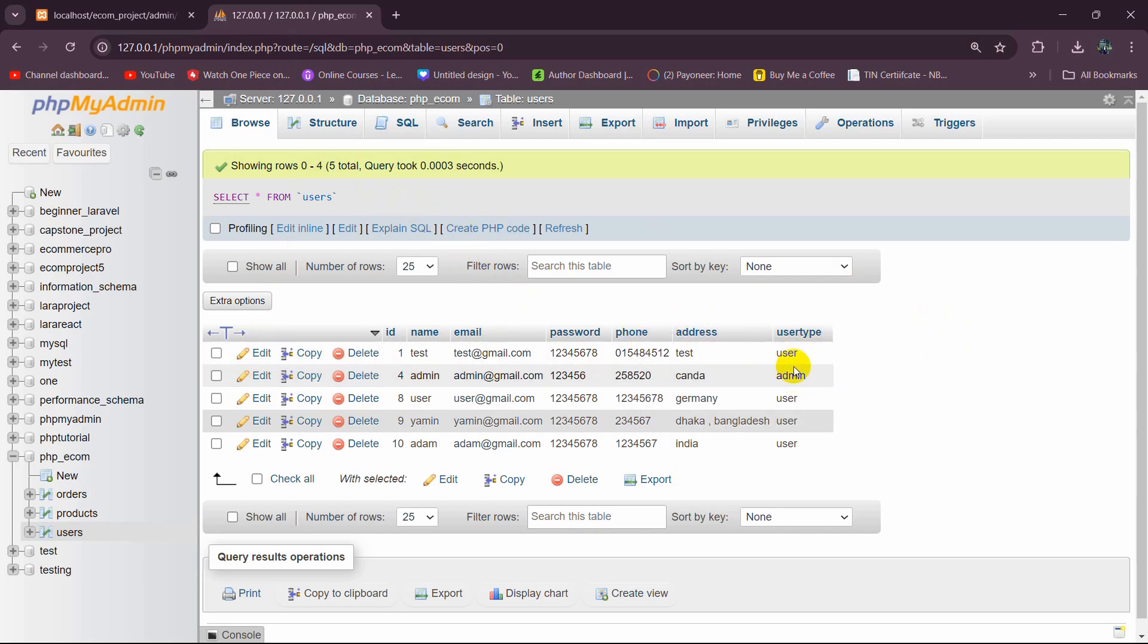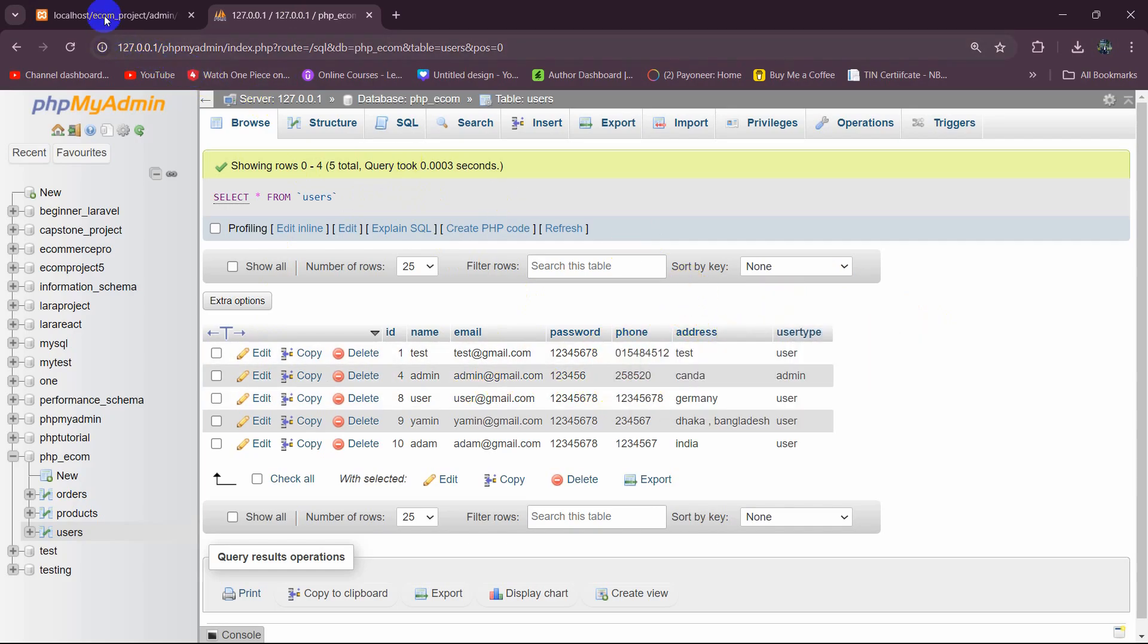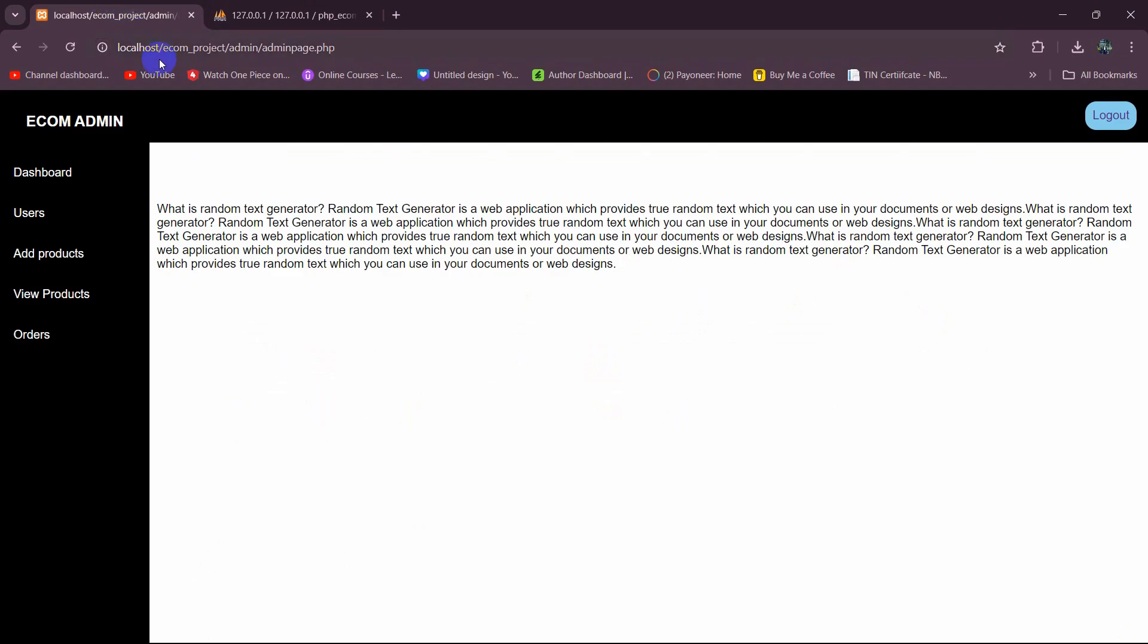And we only show those things, not the admin name or email. We only show the user name, email and addresses.